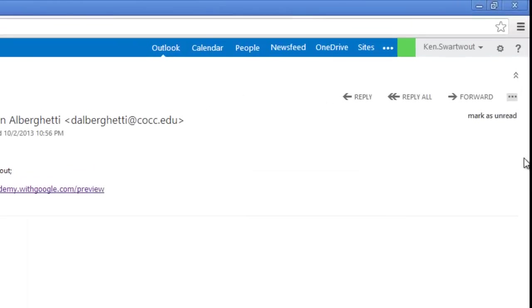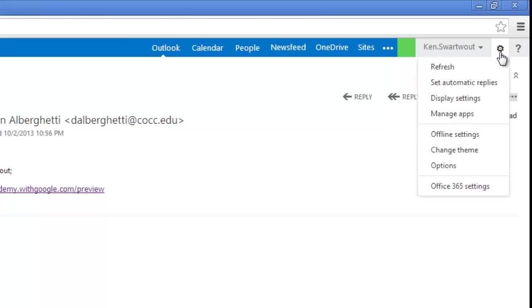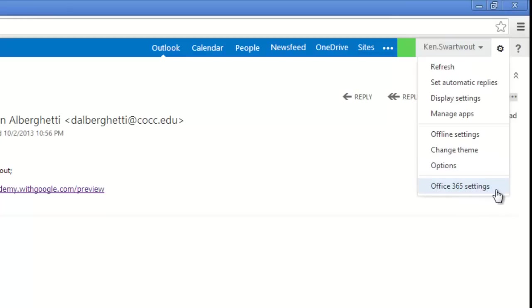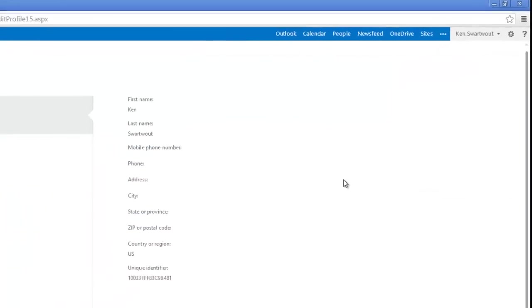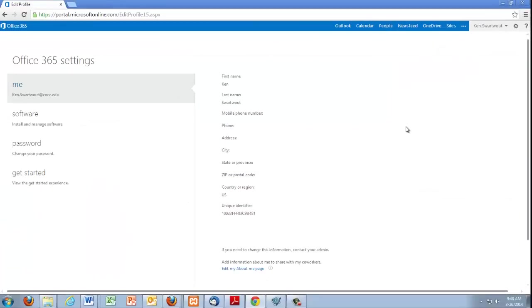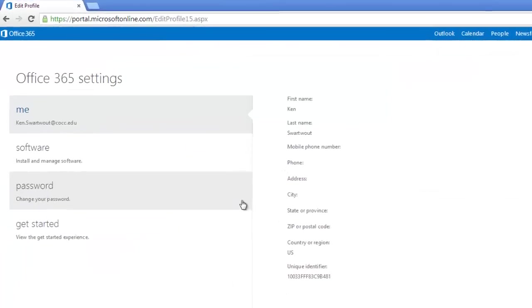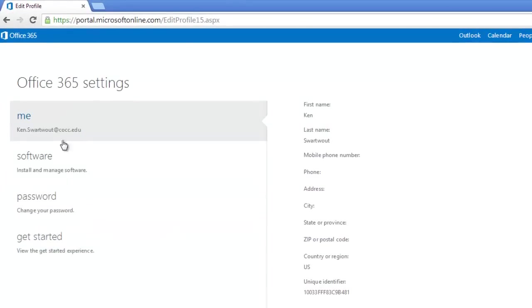Over in the upper right-hand corner you've got this little gear thing. I don't know what it is, but it is settings. And so this doesn't seem like the place you'd go, but you're going to head down to Office 365 settings. And when you click on that, you're getting closer. I'm going to click on software.